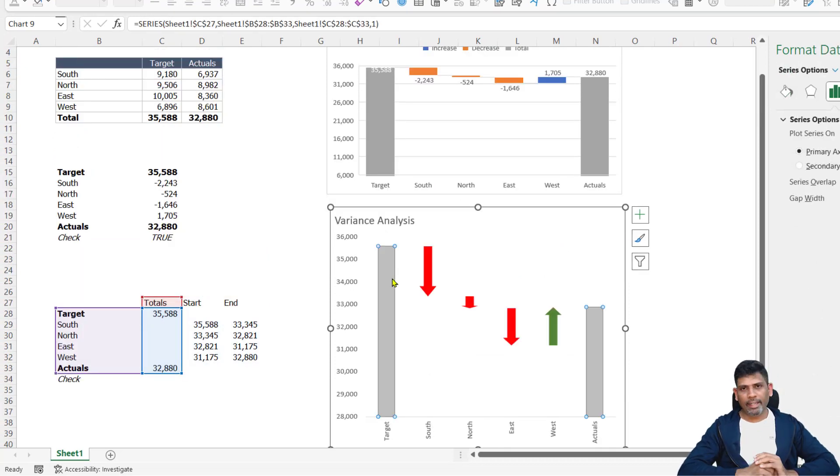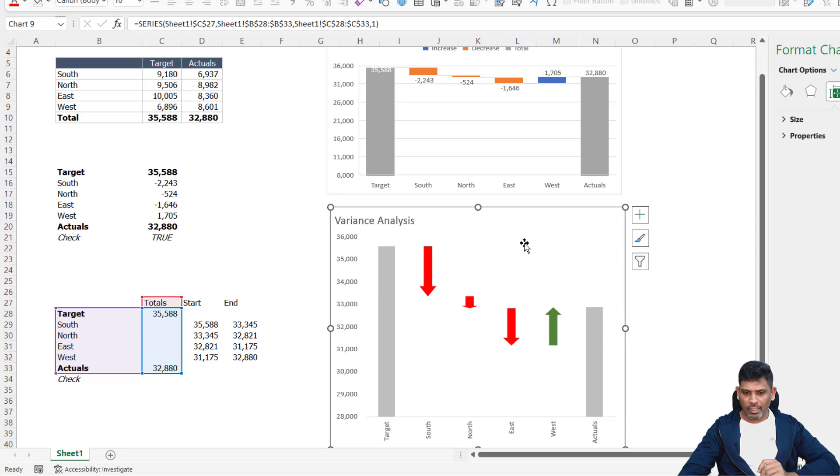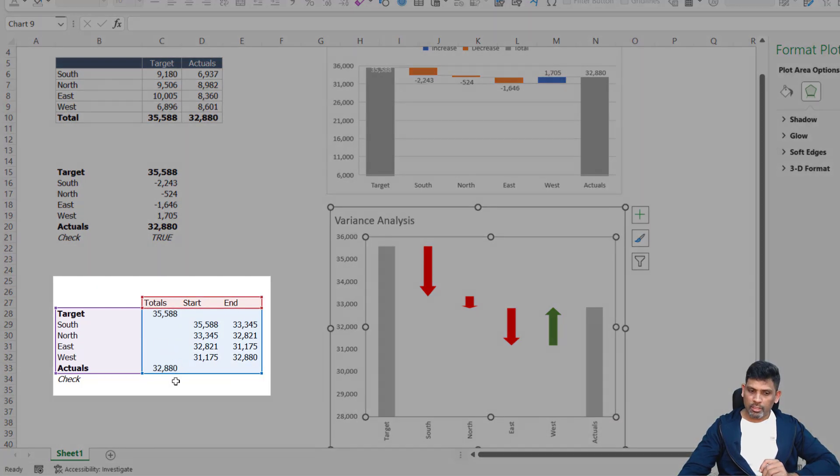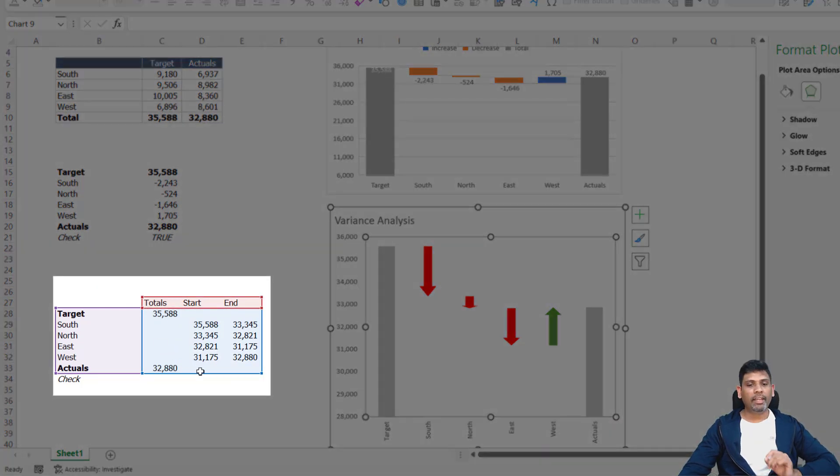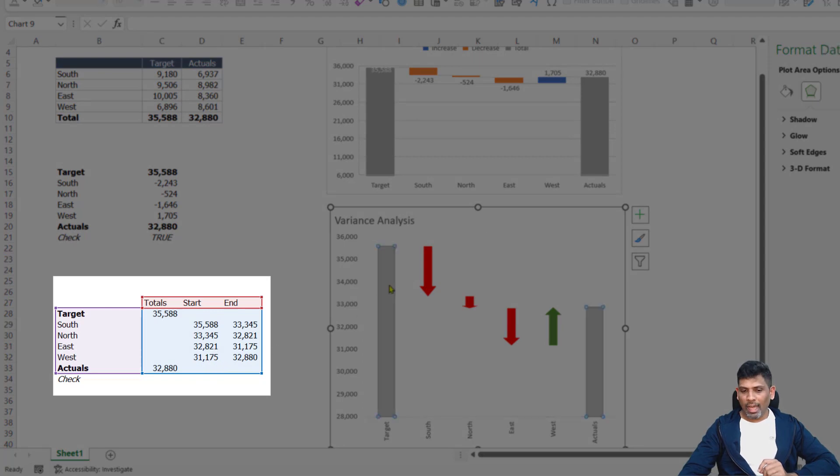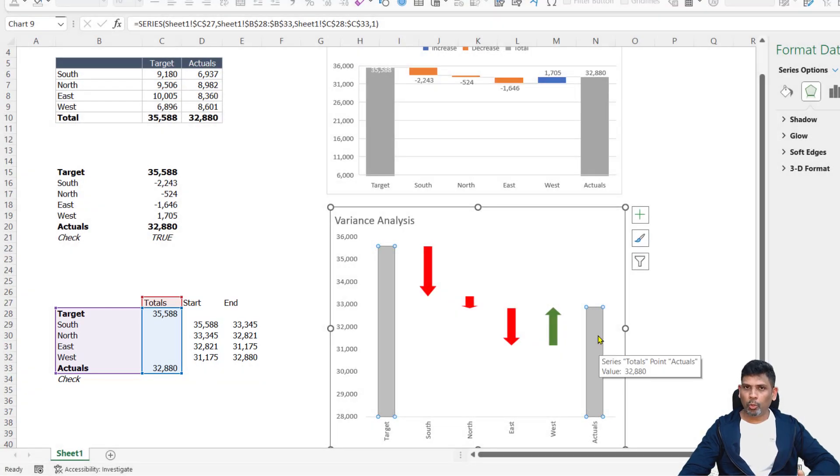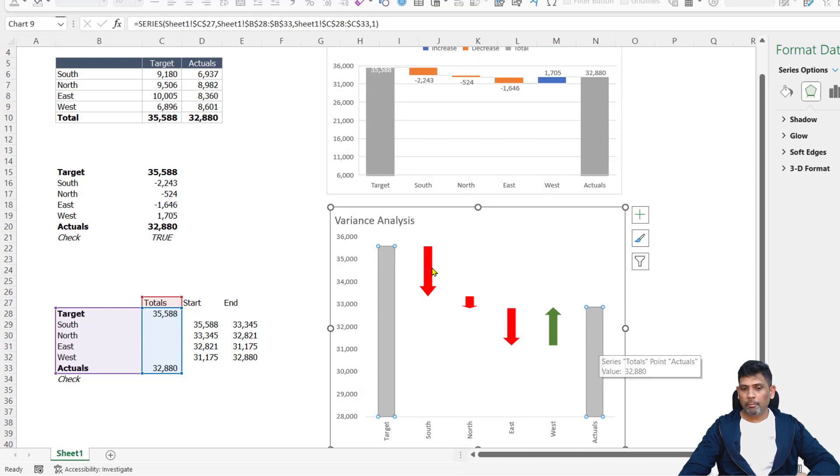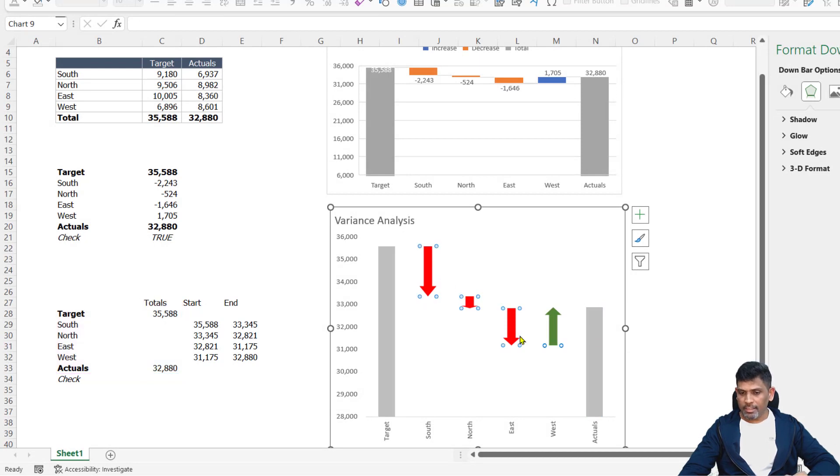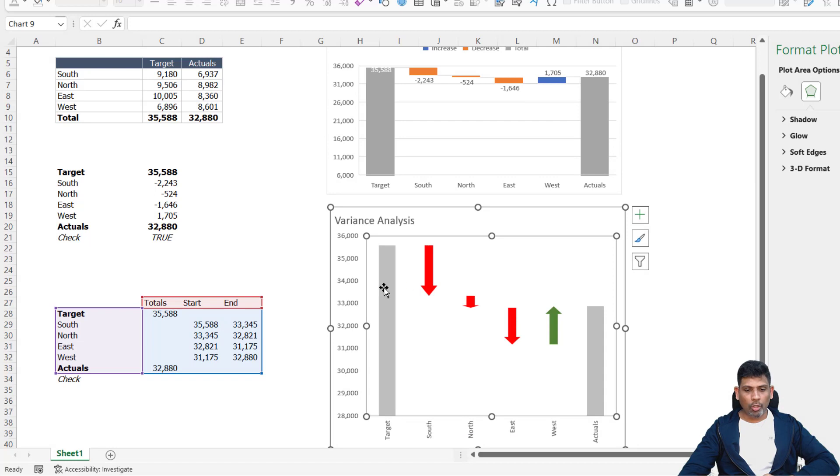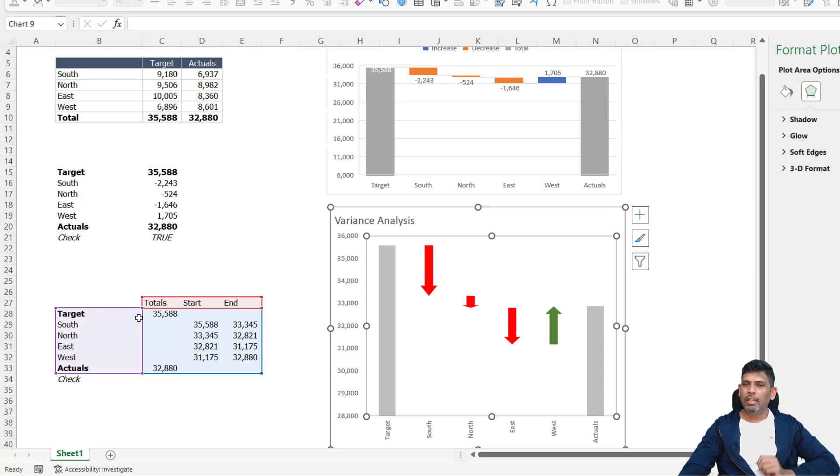The problem in getting a data label is that when we made this chart, the data has been prepared using the totals, not using variances. Now for the target and actuals, we want the data label to be the totals, that's fine. But for the variances, we need variance value as the data label, but that is not used in any of our source data.